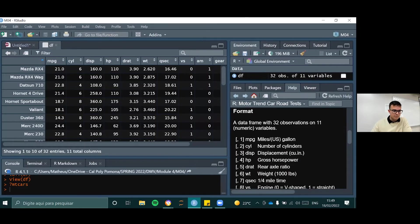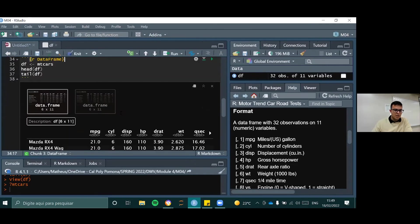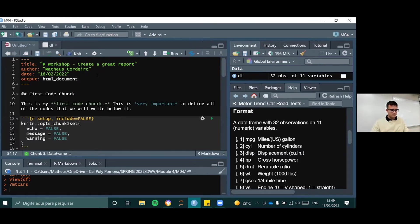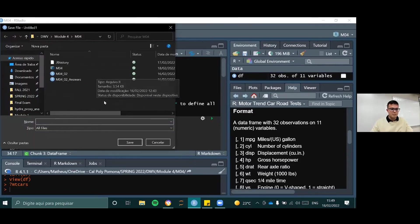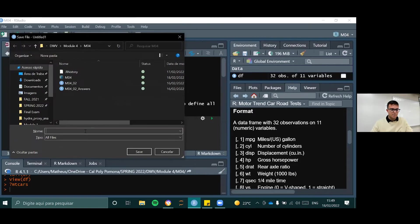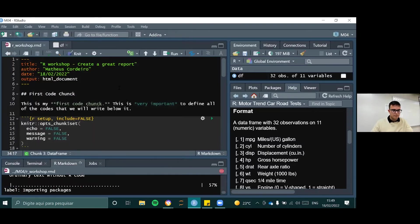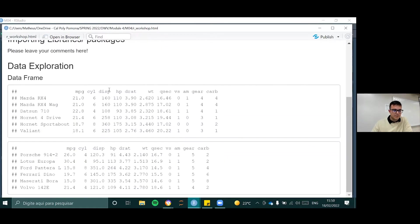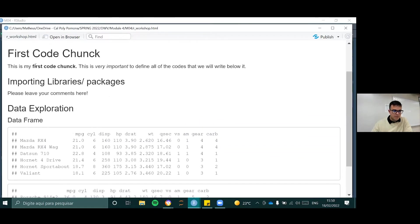MPG is miles per gallon. CYL is the number of cylinders. DISP is displacement. HP is gross horsepower, and so on. Now I'm going to ask you to knit this file just to see how it looks. You can press the knit button or use Control+Shift+K. Since I haven't saved it yet, I'm going to save it as 'ourworkshop.Rmd' and then save.